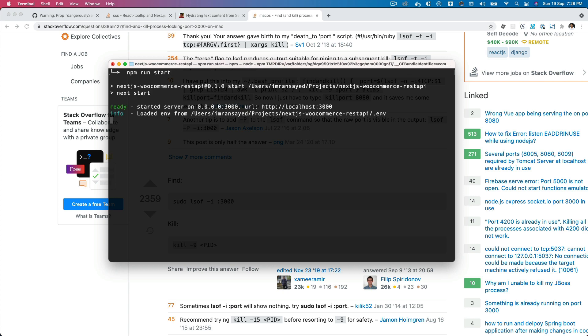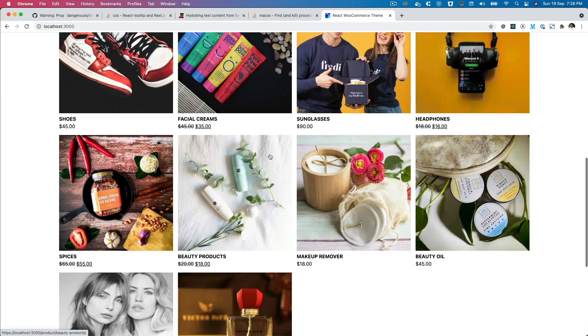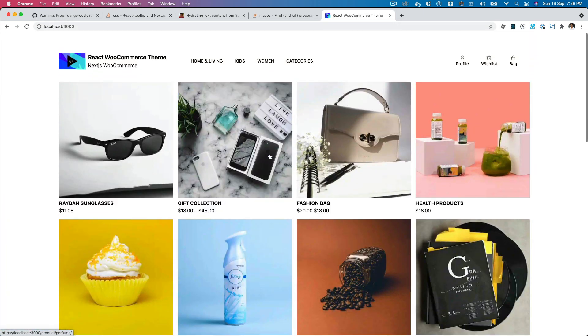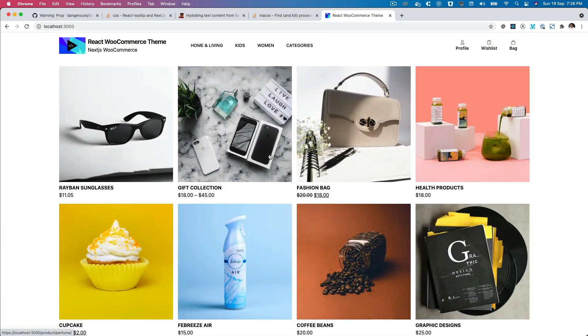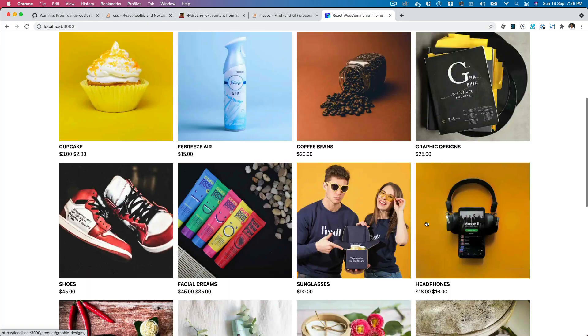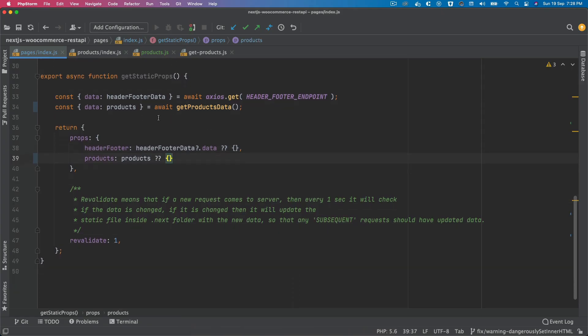So now if I run npm run start to start our production server, we have this available at localhost 3000, which is again the same port. There we go, congratulations. We've got our application running and that is all server-side rendered.